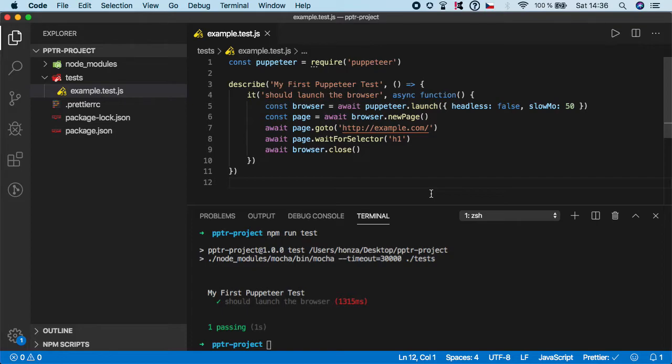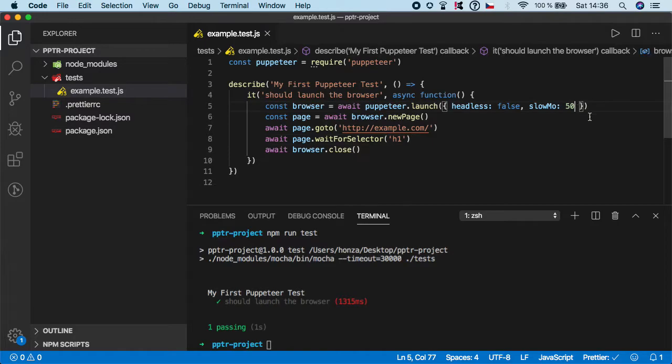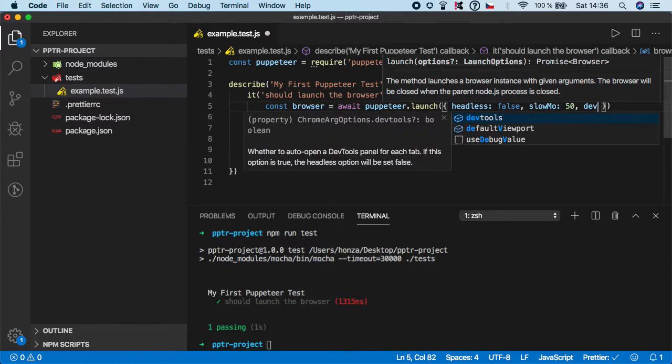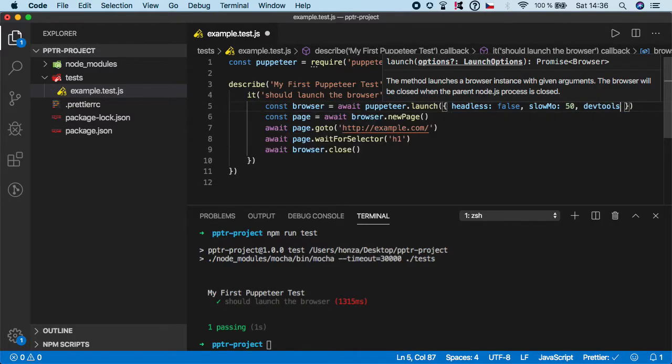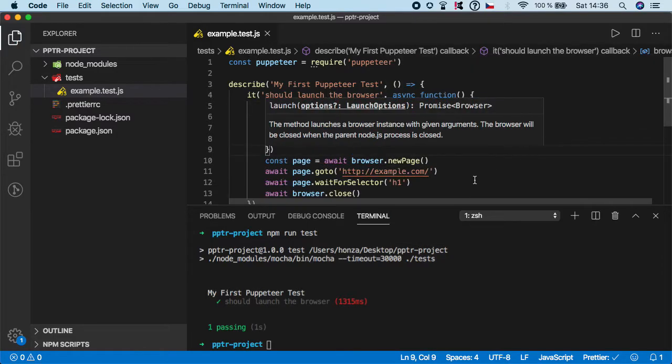There is one more command which I want to discuss and that is devtools because you can actually spin up the browser with the devtools open. To do it, let's add one more launch function called devtools and set it to true and save.